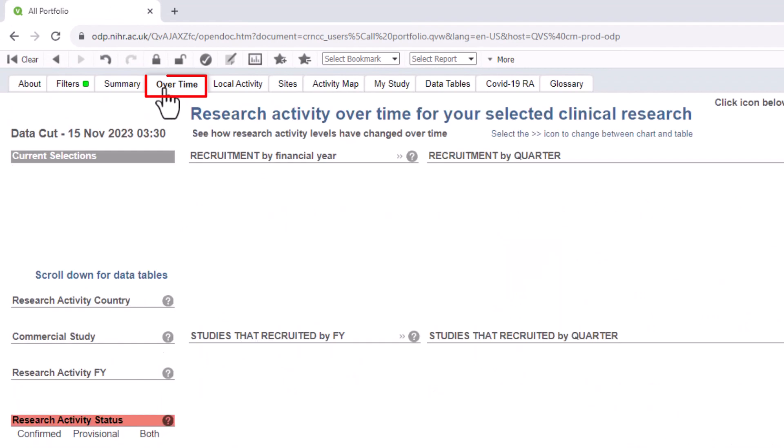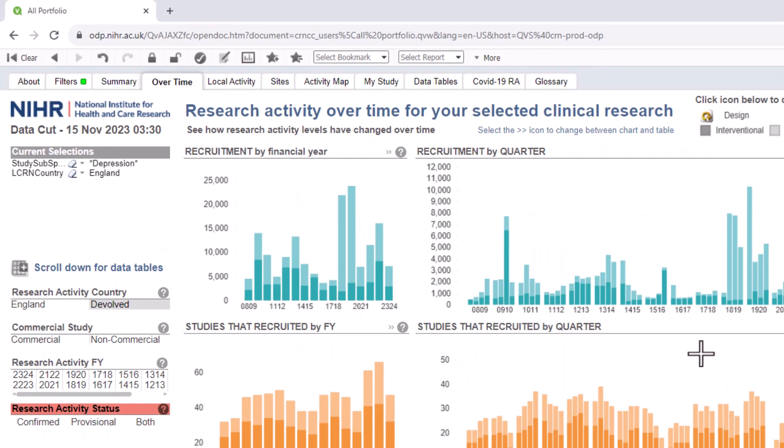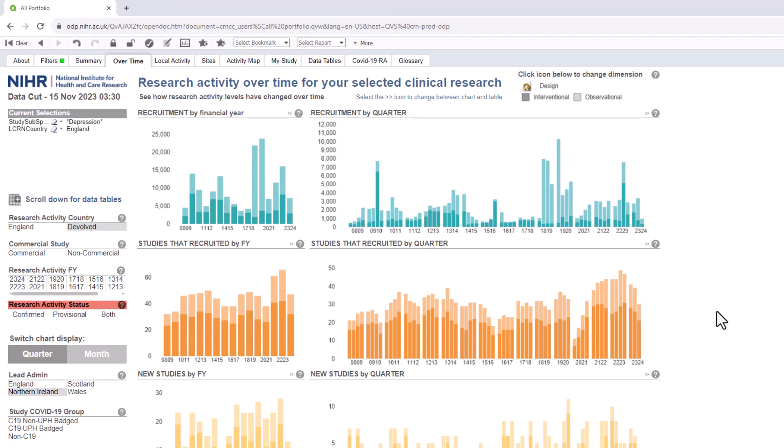Once you've made your selections, you are able to copy charts or export the data out of ODP if you wish. Please watch our Making Selections video to find out how to view the data you wish to see. The link for this can be found in the description box below.